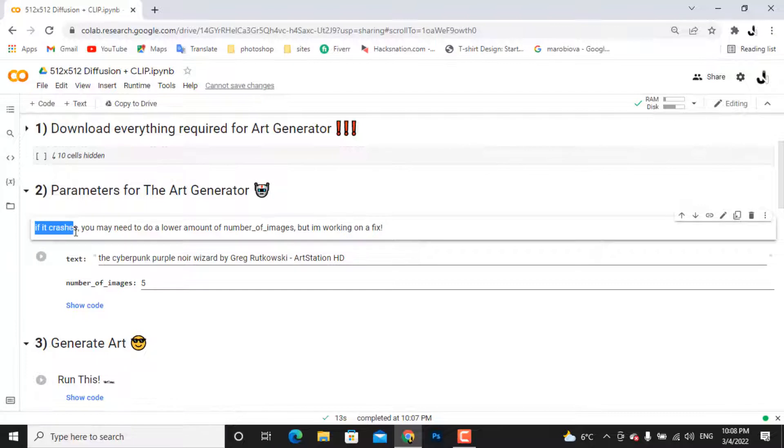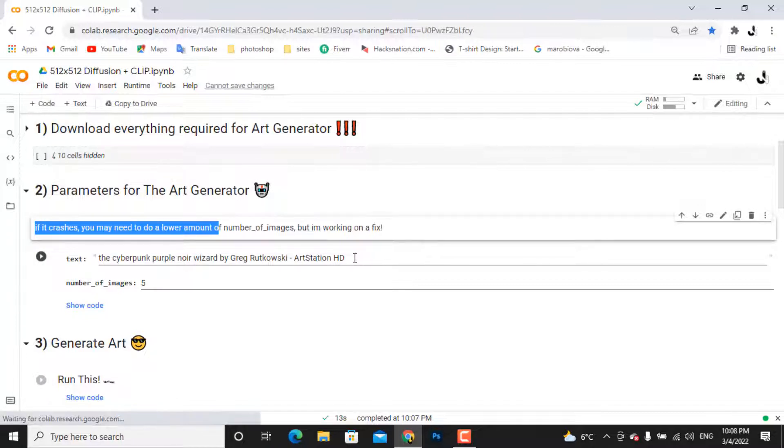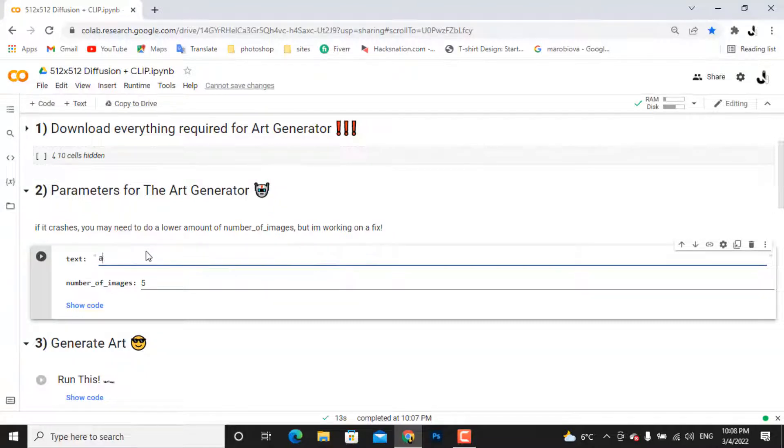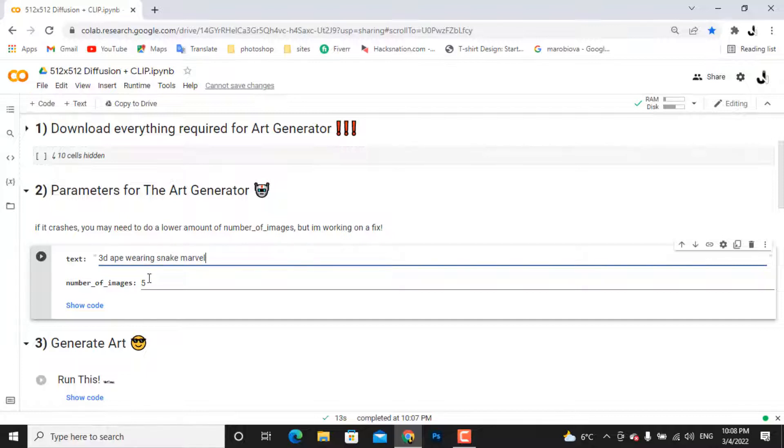Here is the second step. You will write your text here and this text will work as a keyword. You can write everything, even ask the meaning of life. I will just write some weird words to see what the result looks like. The next parameter is choosing the number of images you want.